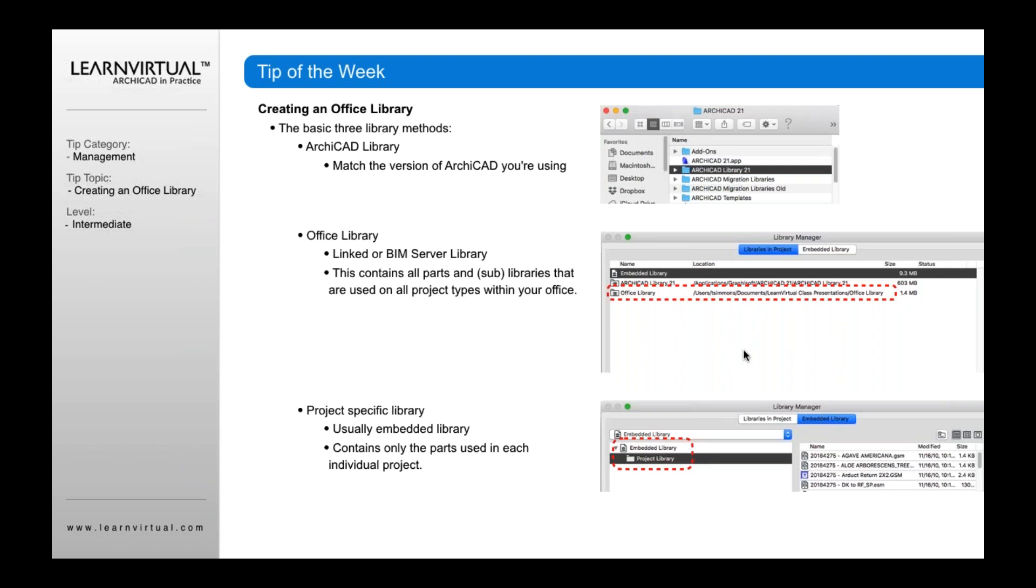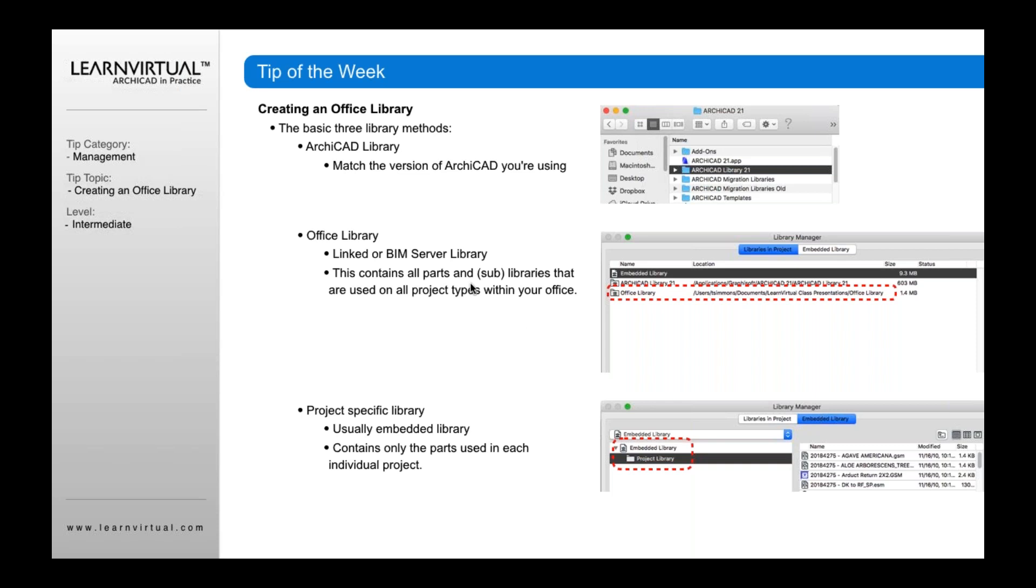The basic three library methods is the ARCHICAD library, which is whatever current version you're using. So in this case, if you're on ARCHICAD 21, you go to the ARCHICAD 21 folder and you load your ARCHICAD library 21. If you have an office library, it's typically a linked, or if you're working in a teamwork BIM server capacity, it's a BIM server library. In either case, it's a link, it's a library that's not embedded.